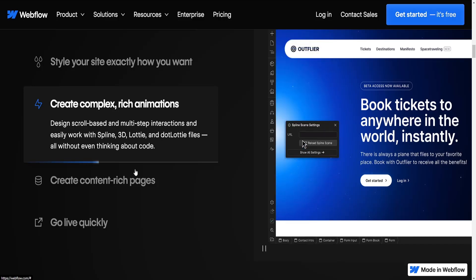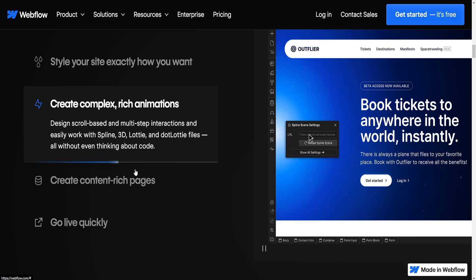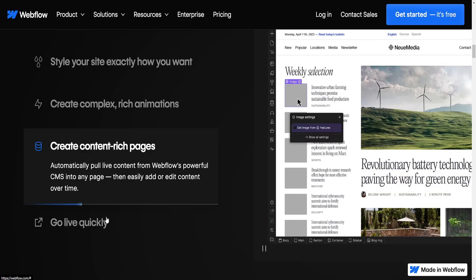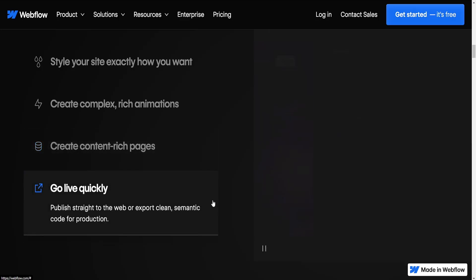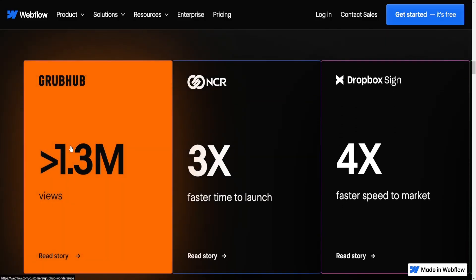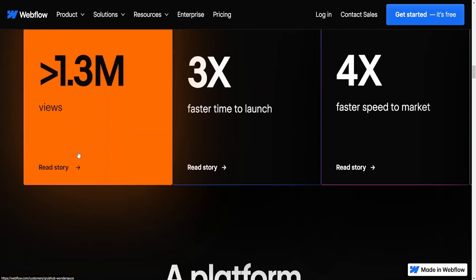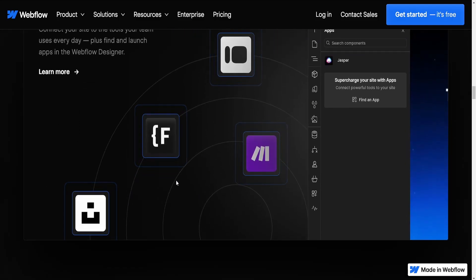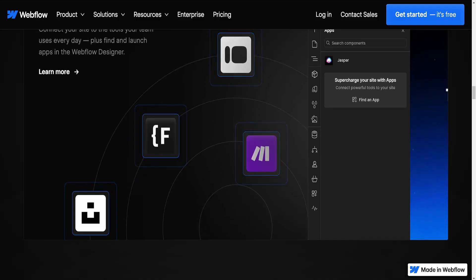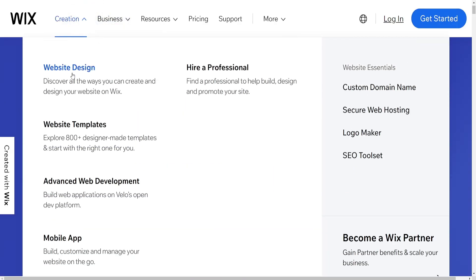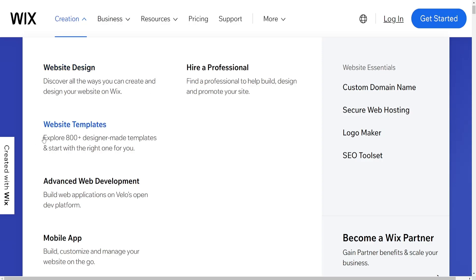Design flexibility. Wix offers a wide range of templates that are highly customizable. However, it may have certain limitations when it comes to absolute design freedom. Webflow provides greater design freedom with its robust tools and capabilities, allowing for more intricate and custom designs, making it the preferred choice for designers and developers who need more control.